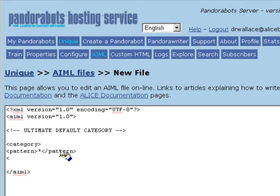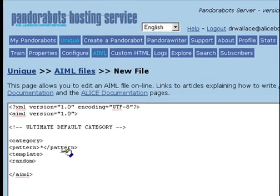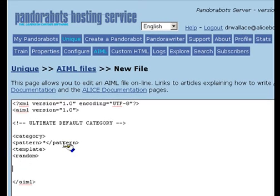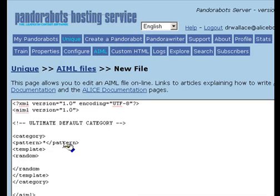Generally speaking, a good strategy with the UltimateDefaultCategory is to create a list of randomly selected responses and insert them into the template. So the outline of our category for the UltimateDefault is going to look like this.